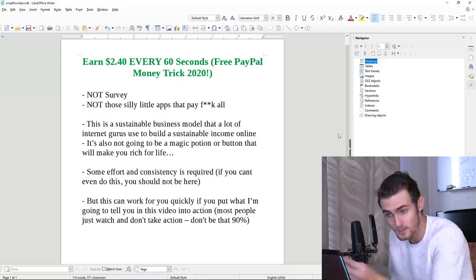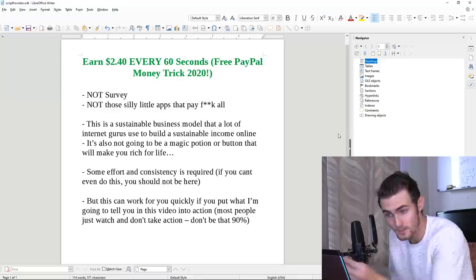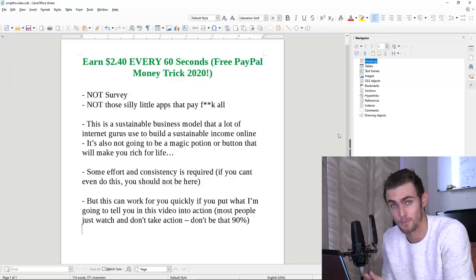I'm going to show you proof now that I'm also earning from this because you get those people that are like, you know, if you don't show proof, then obviously this doesn't work. I'm going to get to that in a bit, but let's get straight into this video.